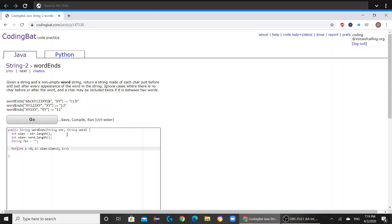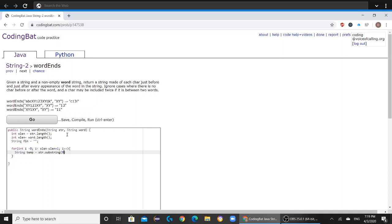And now we're going to create another string variable called temp. And it's going to hold str.substring i, i plus wlen. And now we're going to go into our if statement.